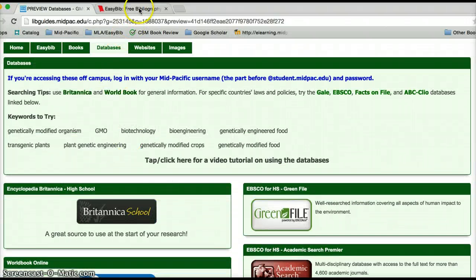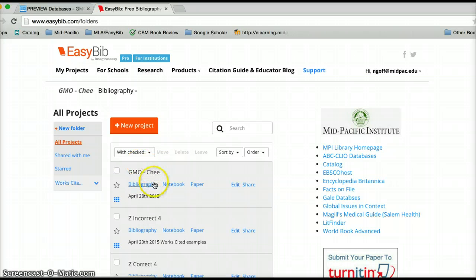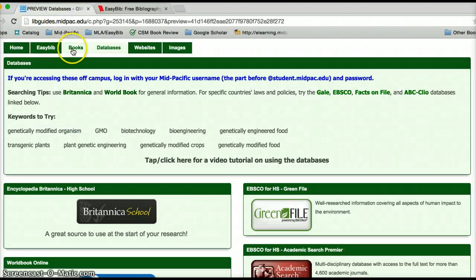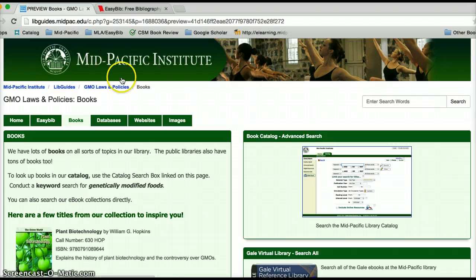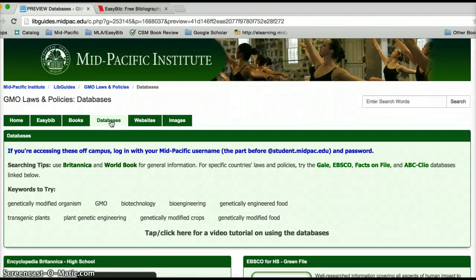Please notice that I also have my EasyBib account open and running. I am logged in and I've created a new project. So as I go through all of my sources, be they books, databases, or websites, I'm going to constantly be dropping those citations into my EasyBib project.